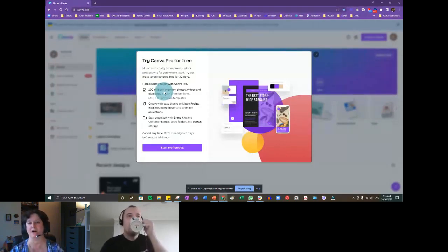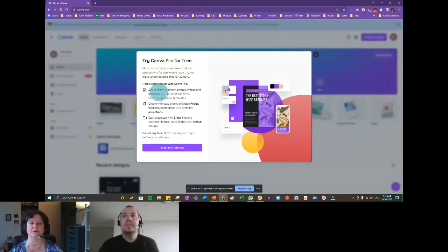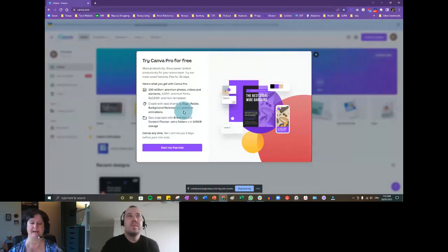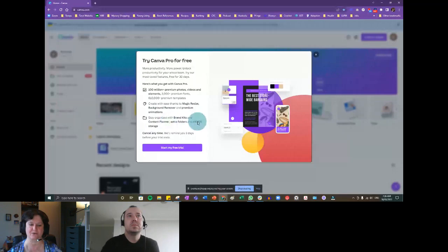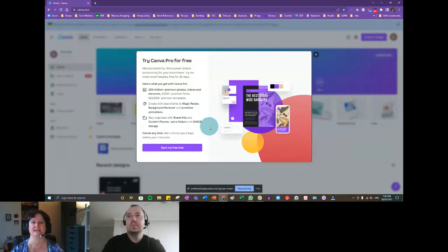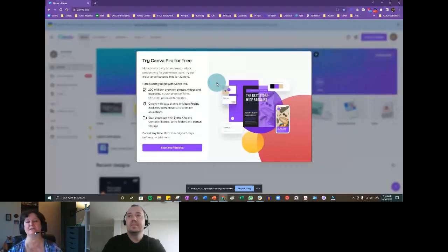We'll talk later about how nonprofits can get access to Canva Pro. With Pro you can use their magic resize, background remover, and animations. It also lets you create a brand kit, content planner, extra folders, and has extra storage. For normal people and businesses, not nonprofits, it's about $18 Australian per month — around $10 to $12 American. But everything we're going to cover today is the free version, so you don't have to pay anything to do what we're doing.